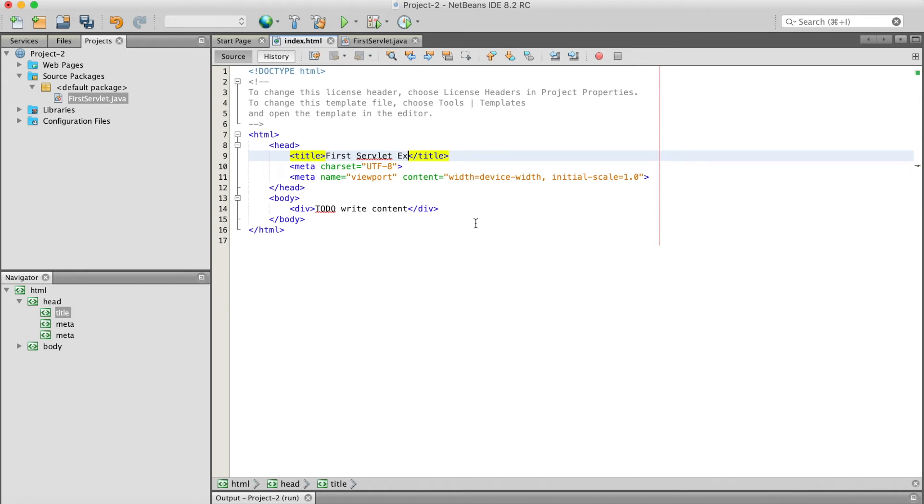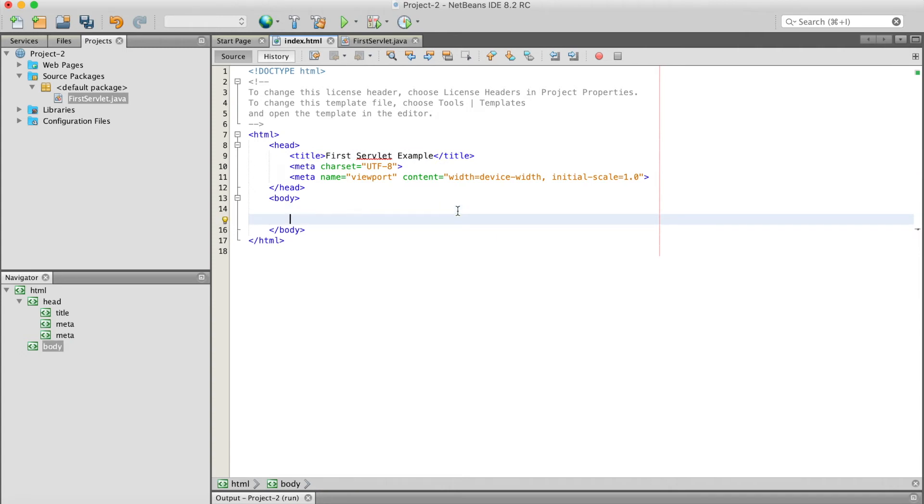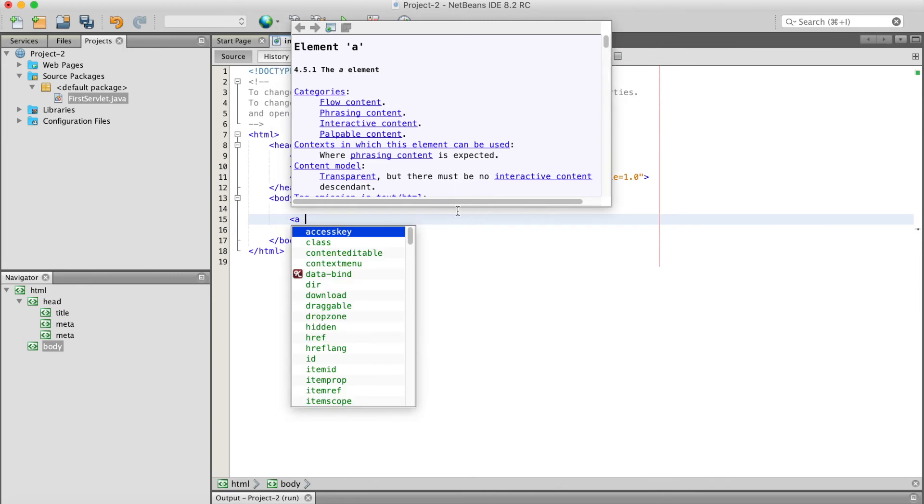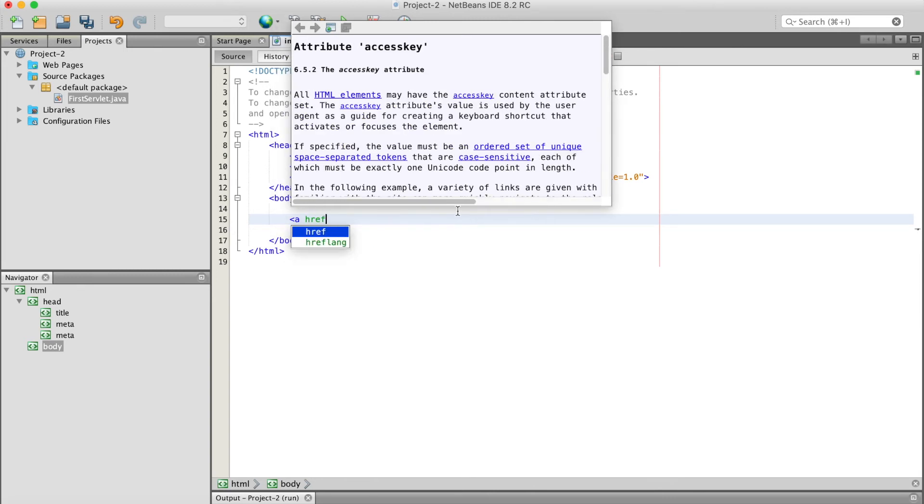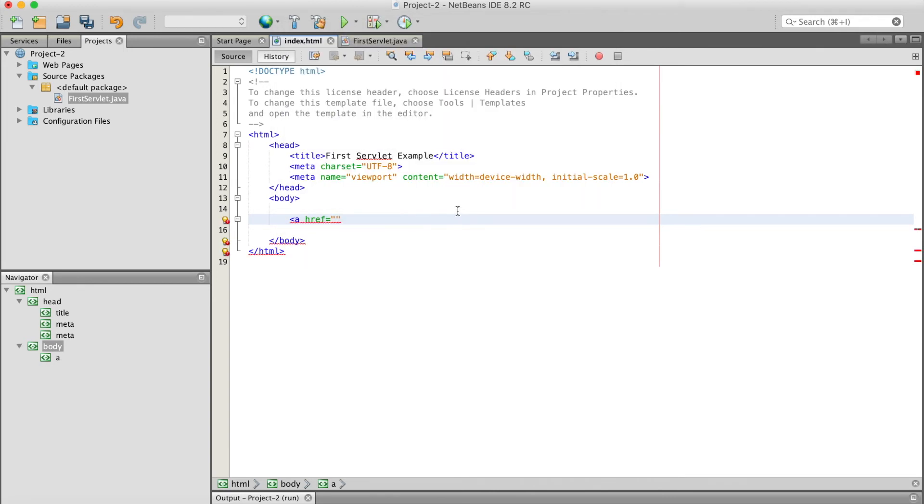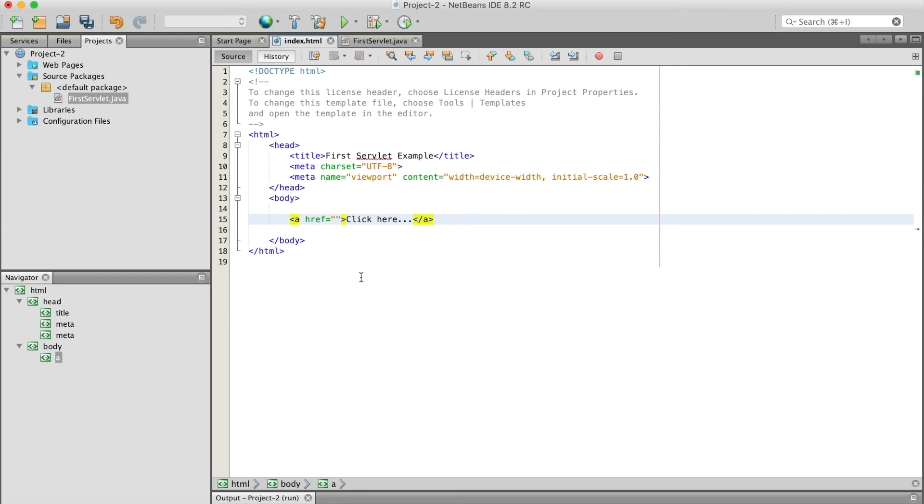Here I can simply put one link to that servlet: 'Click here'. Here I have to put the name of the servlet, which is FirstServlet.